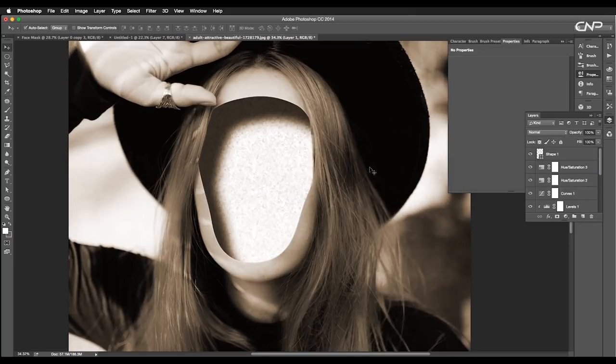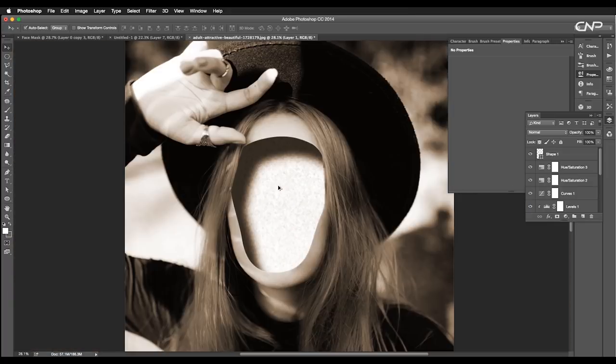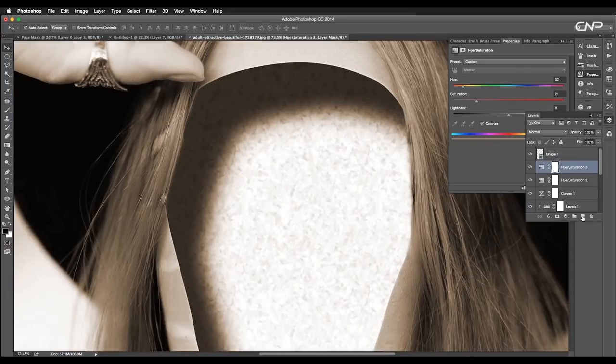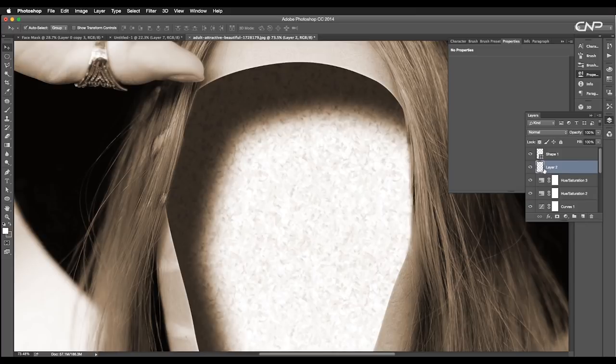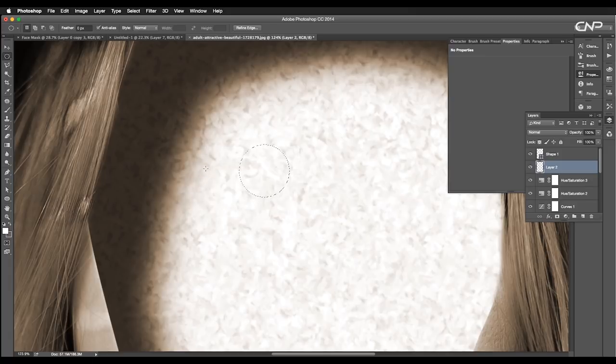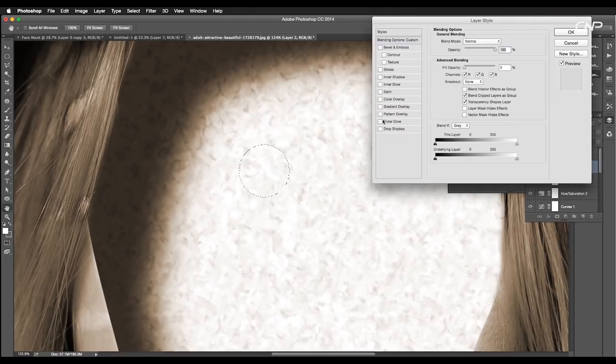Next, we'll add some water drops to the inner background. So, add a new layer. Then, using the circular selection tool, make a small circle. Fill it up with white color using the shortcut Alt Backspace. After that, reduce the fill value to 0%.